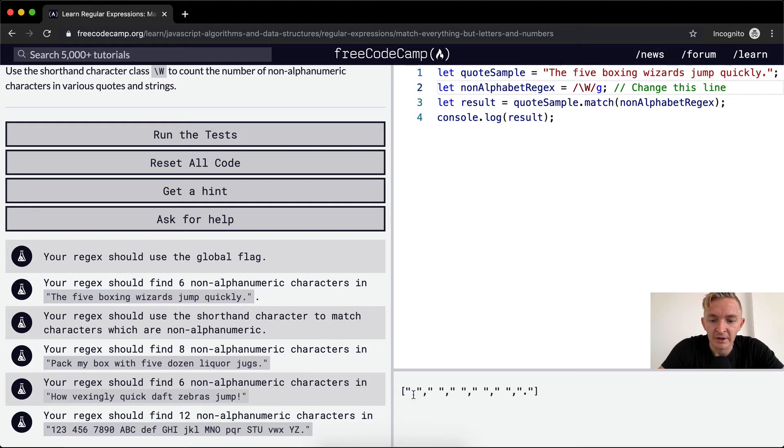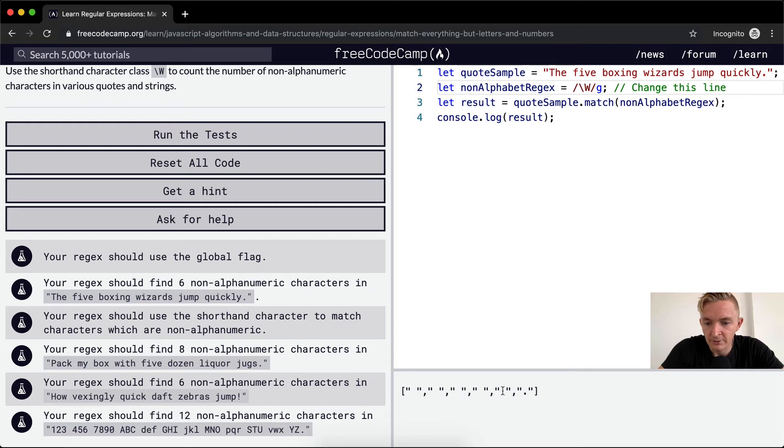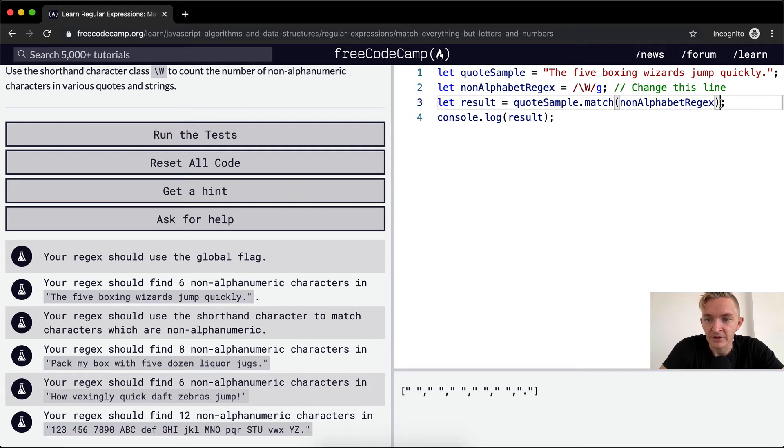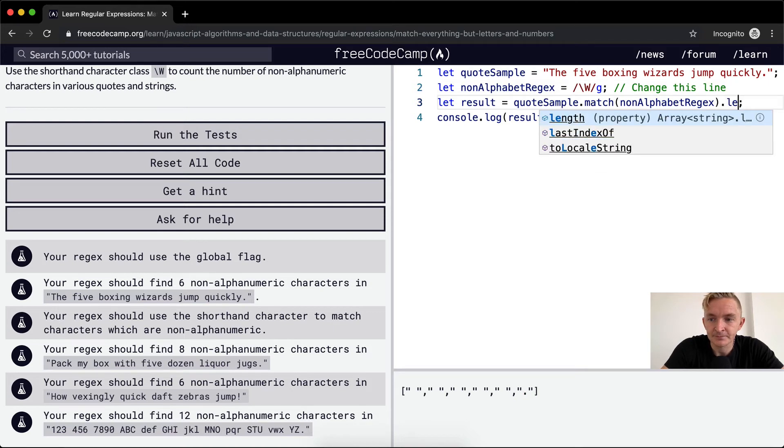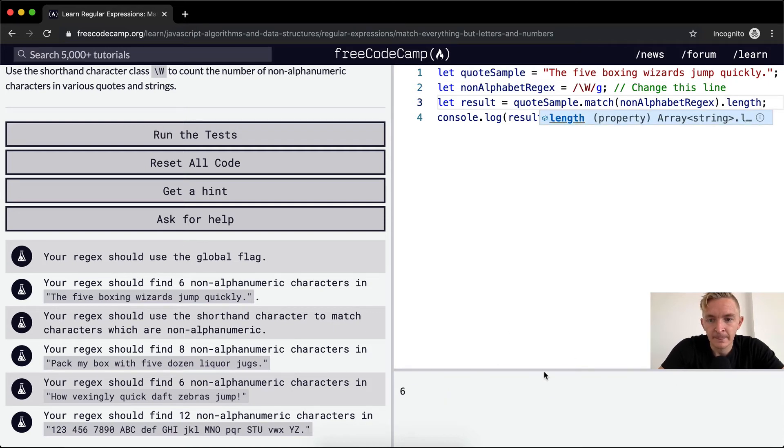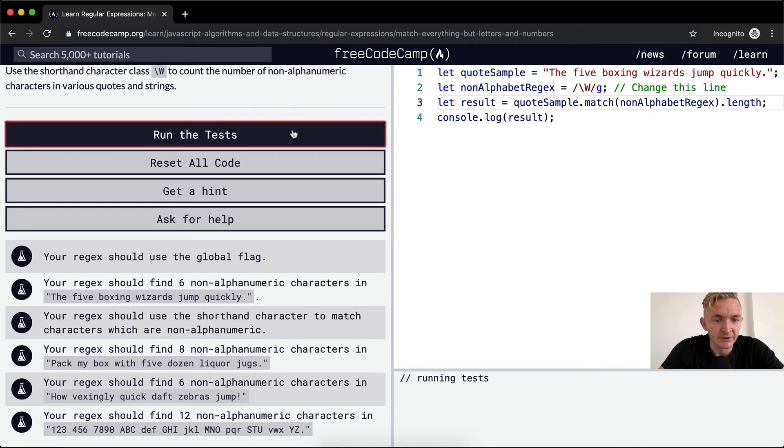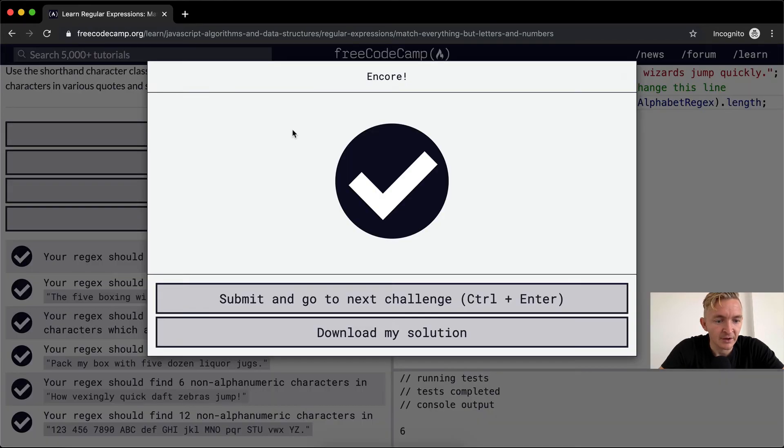And then we'll get an array of one, two, three, four, five, and then the sixth is a period, five spaces and a period. And so if we get the length of that, then we've got six elements in that array. So if we run the tests, I think it'll pass.